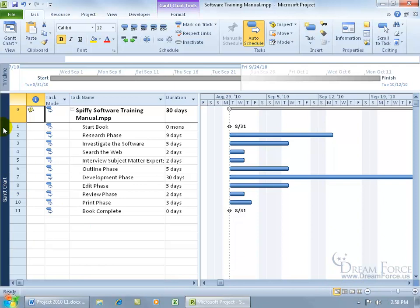Now before I go ahead and go to the resource sheet view, I want you to know that if you ever get lost and you're not sure where you're at or what you're looking at as far as the views go, you can simply look over here in the view bar and say, okay, I'm in the Gantt chart view.